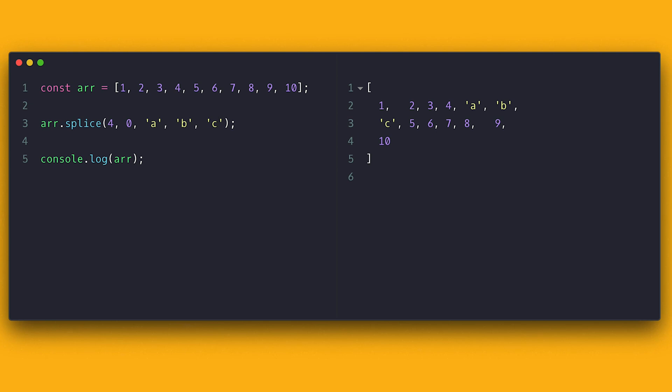After the second parameter, I can comma-separate all the items I want to add. So if I just want to add items, I set the second parameter to be zero and start adding items at the position I specified as first parameter. So splice lets us remove or add both in one single function call. Pretty dope if you ask me.